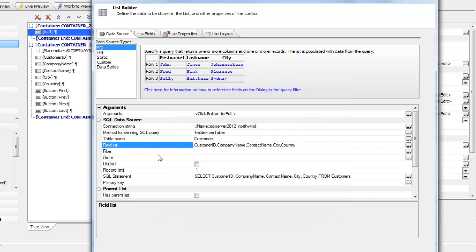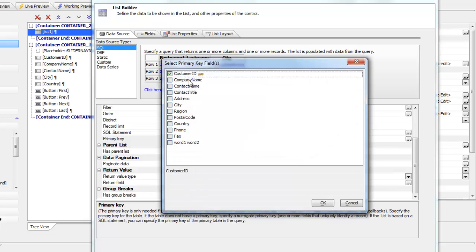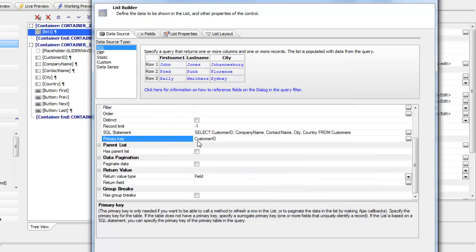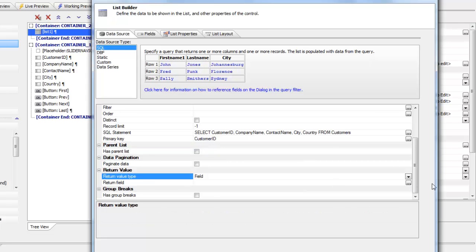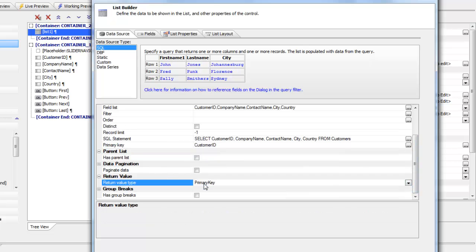This next part is very important. We need to configure the list so that it returns the primary key. We set the primary key for the list to customer ID and set the return type to 'primary key.' This step — setting the list to return the primary key — is critical and is a requirement if you want to use this list as a record navigator.